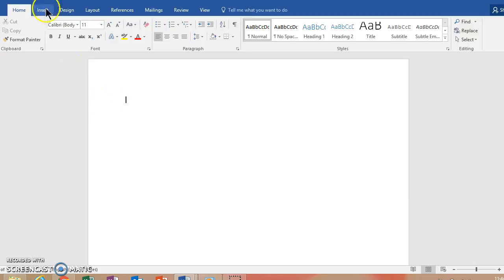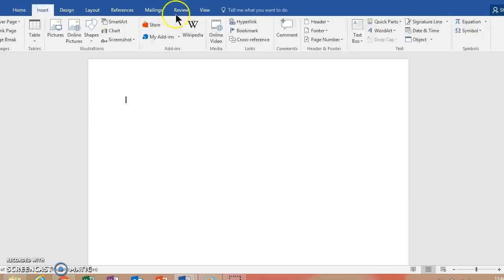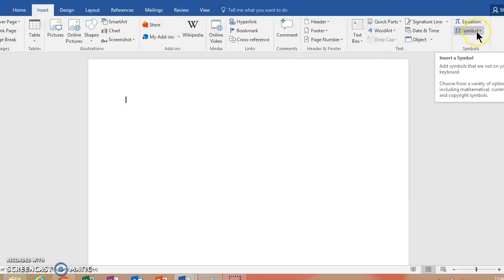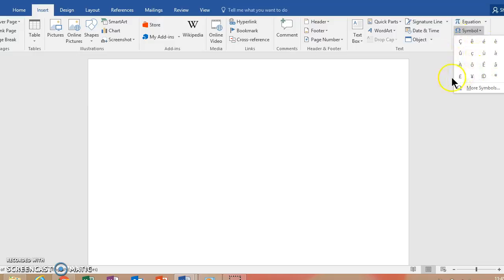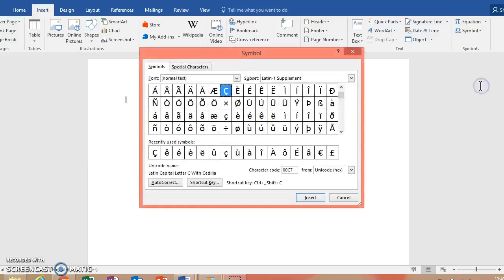I'm going to go to Insert. I'm going to go to Symbol, which for me is over here. Depending on your version of Word, it may look a little different. But here when I click here, it actually gives me some suggestions. And part of that is because I've been using accents recently on this computer. But if you go to More Symbols...